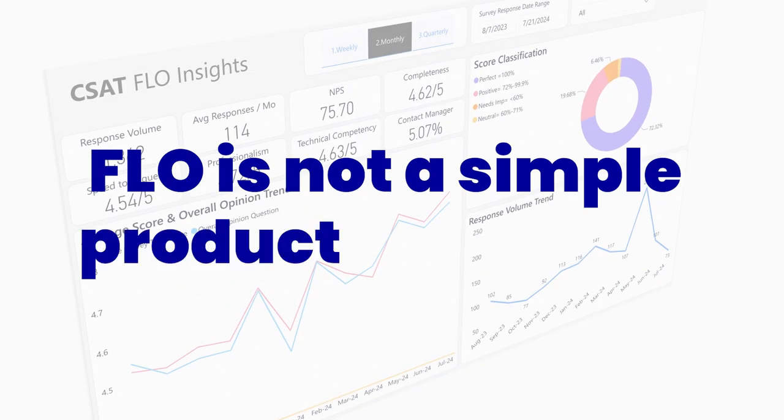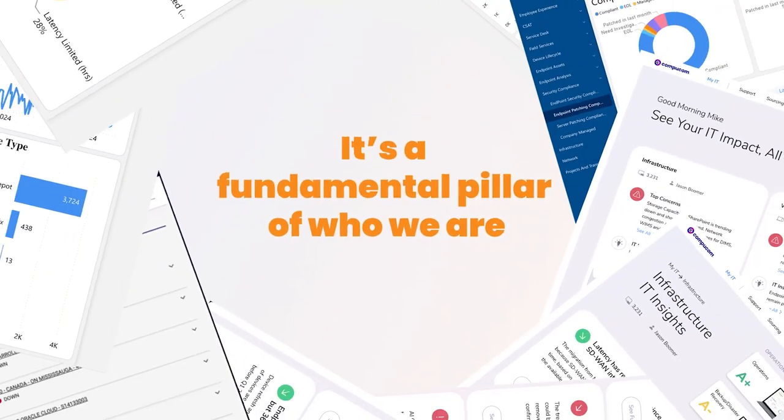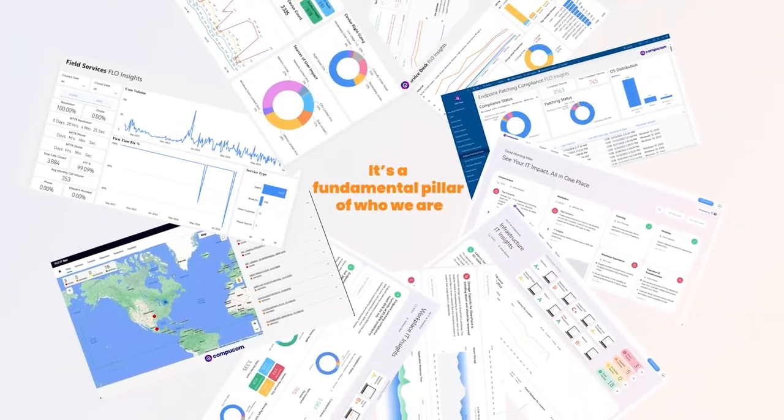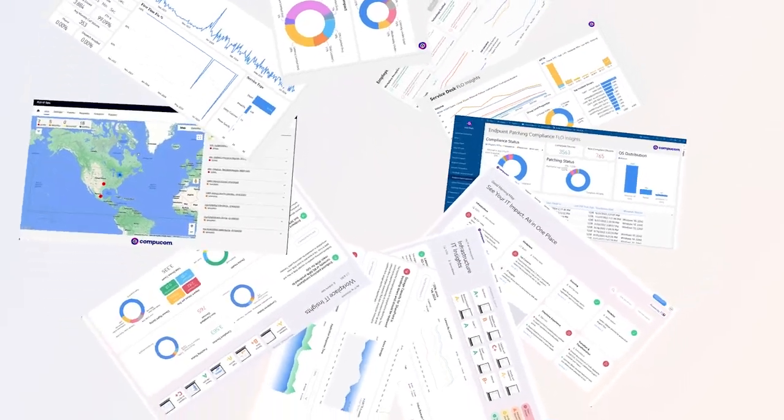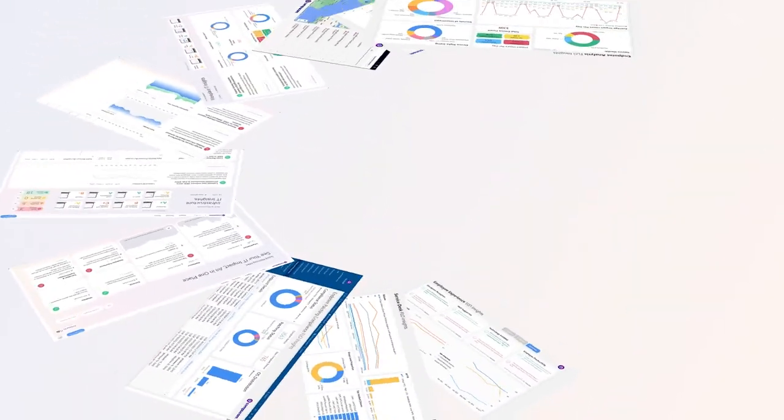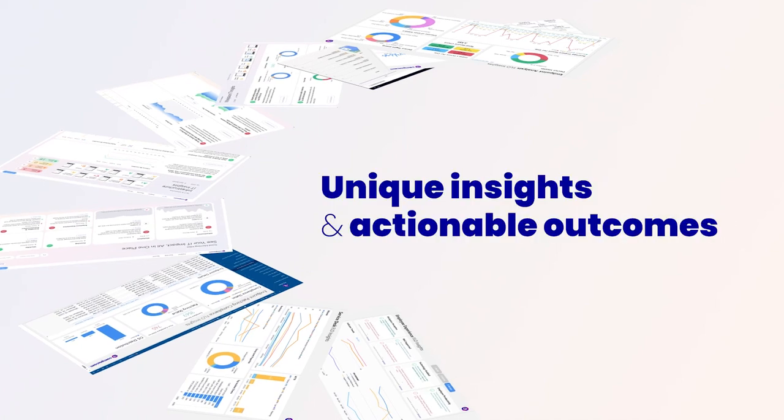Flow is not a simple product or solution. It's a fundamental pillar of who we are. It's the driving engine that powers what we offer you. It's bringing together large amounts of data from a wide array of sources to give you unique insights and actionable outcomes.